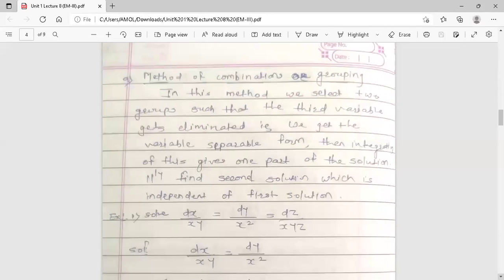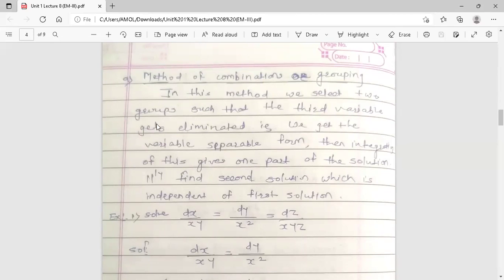There are two methods to solve symmetrical simultaneous differential equations. The first method is the method of combinations or grouping. In this method, we select two groups such that the third variable gets eliminated, giving a variable-separable form. Integration of this gives one part of the solution. Similarly, find a second solution independent of the first.